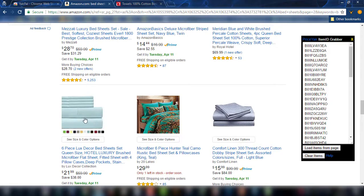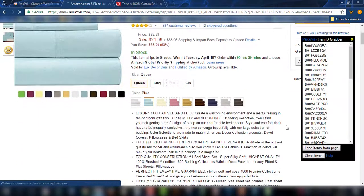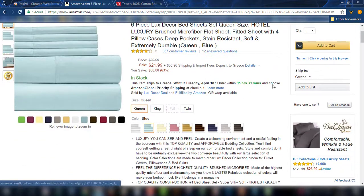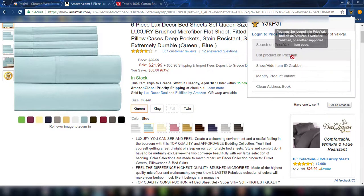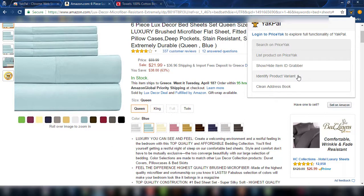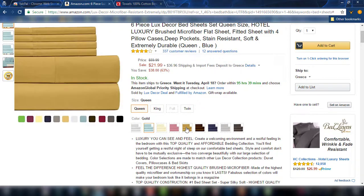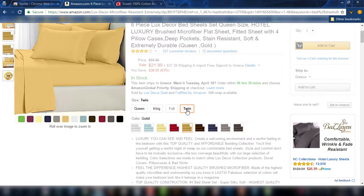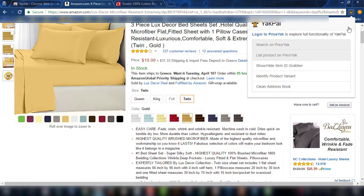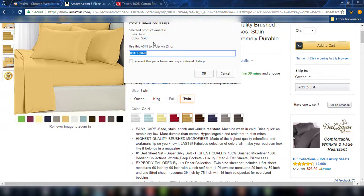Another very helpful feature is when you go to a product that has many options. You can click on Identify Product Variant. For example, if you click here you will see that it has chosen the ASIN that corresponds to Size Queen and Color Blue. You can copy-paste it and you are sure that you have selected the ASIN for that specific variation, which can sometimes be difficult. So if you want to see the Gold for Twin, all you have to do is click on Yakpal, click on Identify Product Variant, and you see the ASIN for that specific variant.